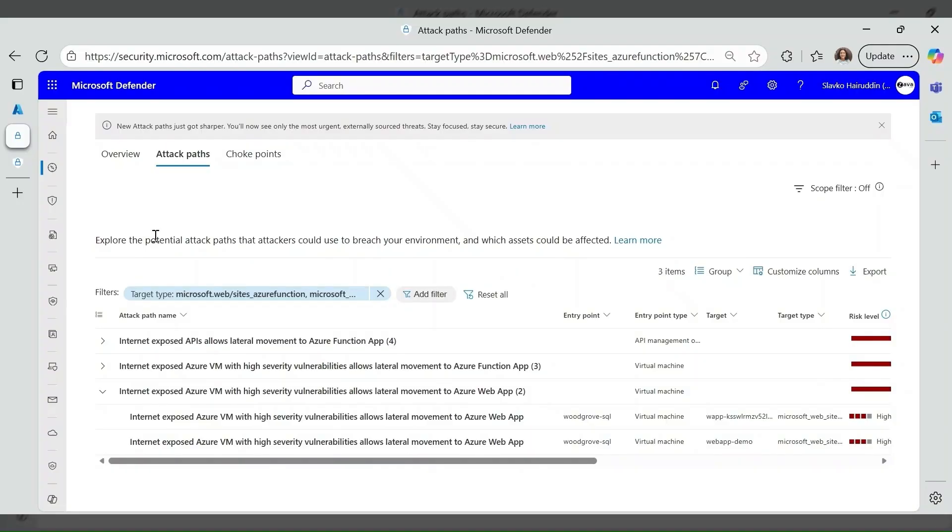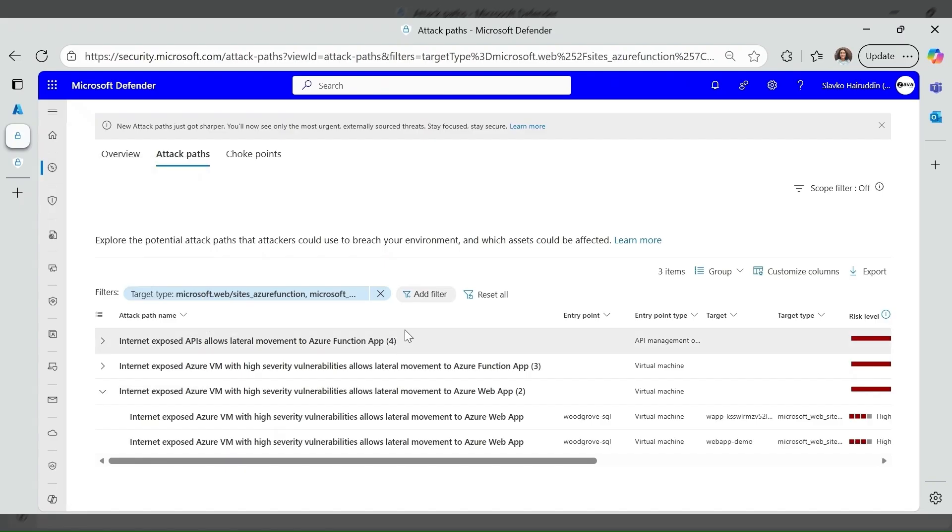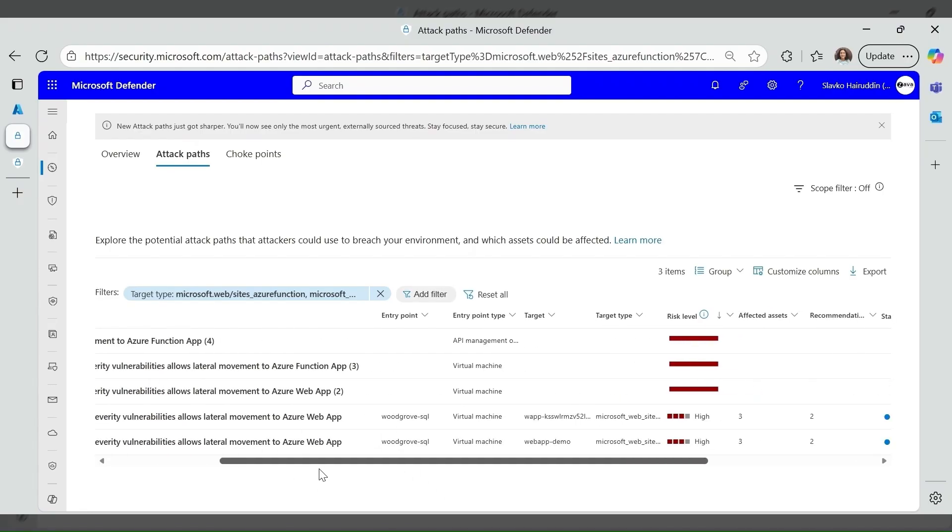Defender for Cloud attack path identifies and visualizes potential attack chains across your cloud environment, helping you prioritize and remediate the most exploitable security risks before attackers can leverage them. Open Microsoft Defender portal and use exposure management attack paths dashboard. Here are some attack paths targeted to Azure Functions and Web Apps. Also see effective resources, related insights and recommendations.